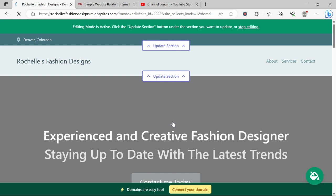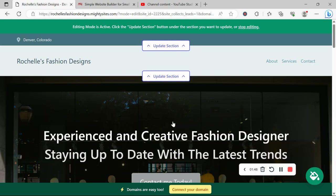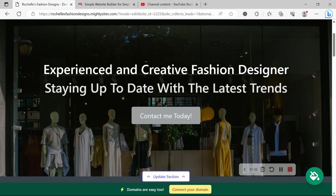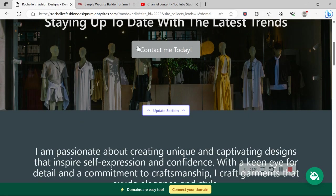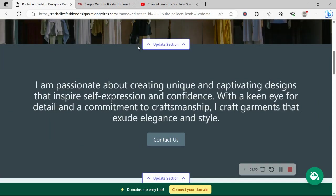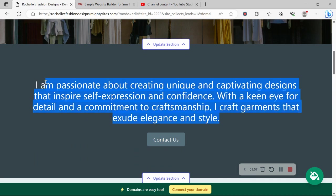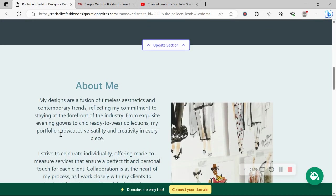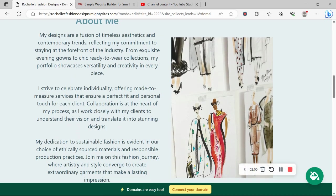Now, the beauty of Mighty Sites is we've pre-written all the content for you as a guideline, of course. We've also pre-selected all the images as well. They're all really high quality as you can see, completely free for you to use as well.